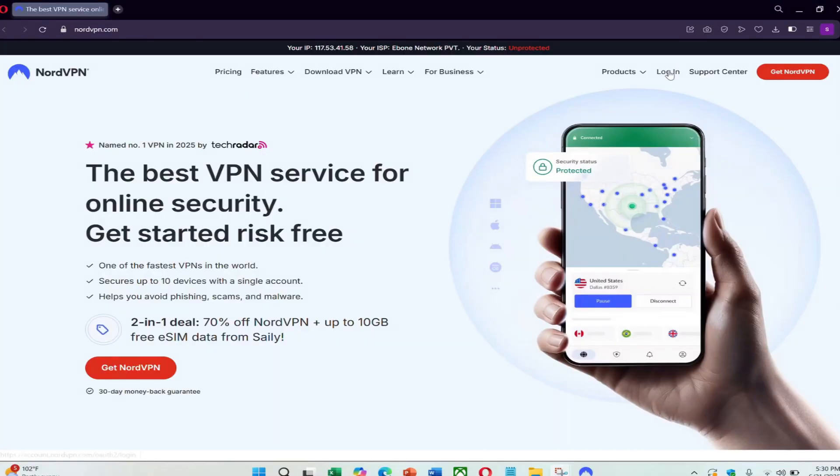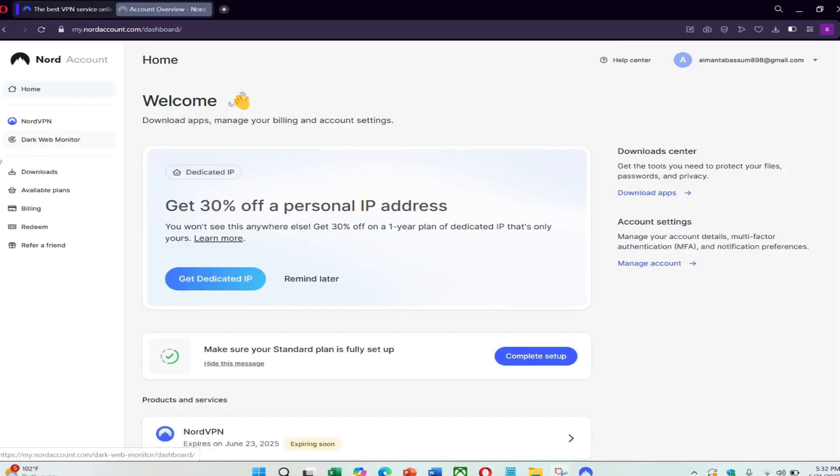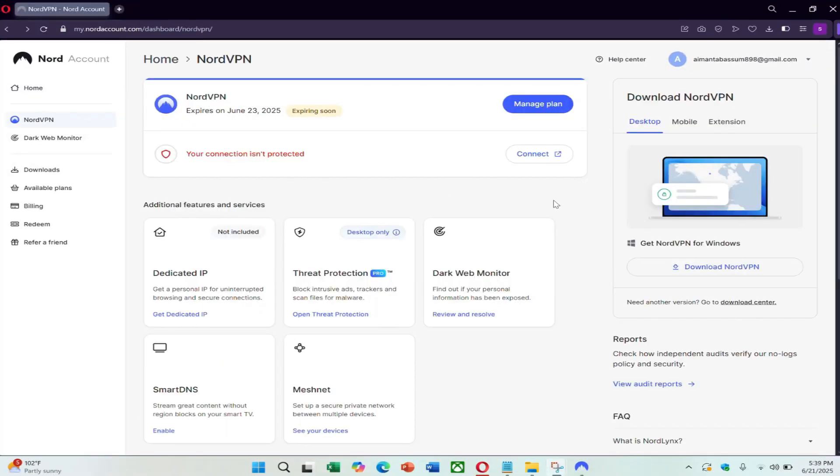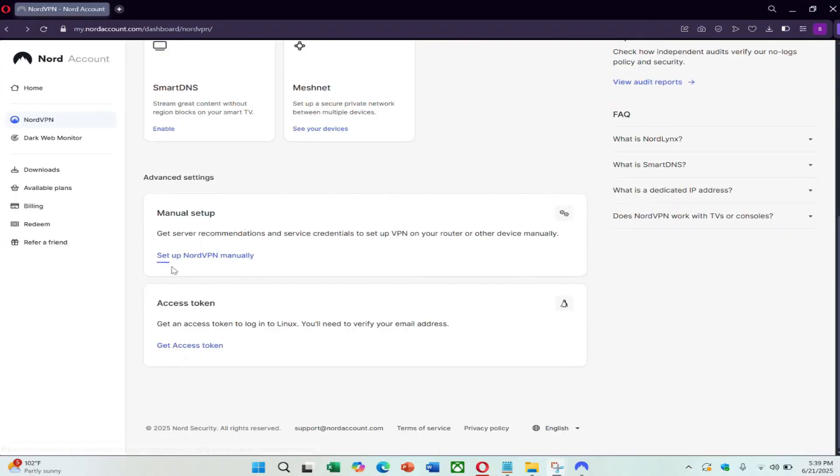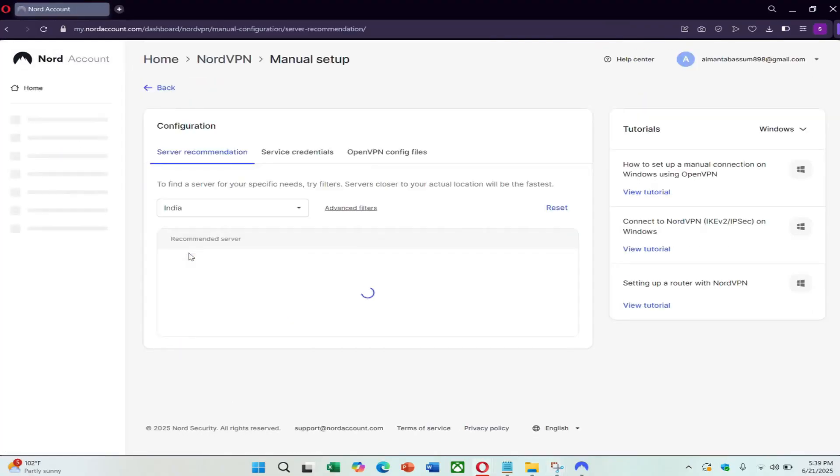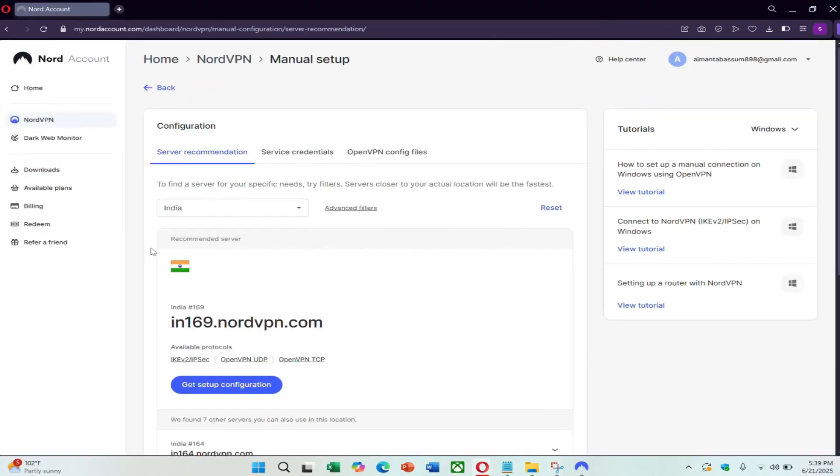Log into your NordVPN account and enter your email and password. Once logged in, go to the NordVPN section and scroll down to Manual Setup click on it. This is where you can download manual configuration files.